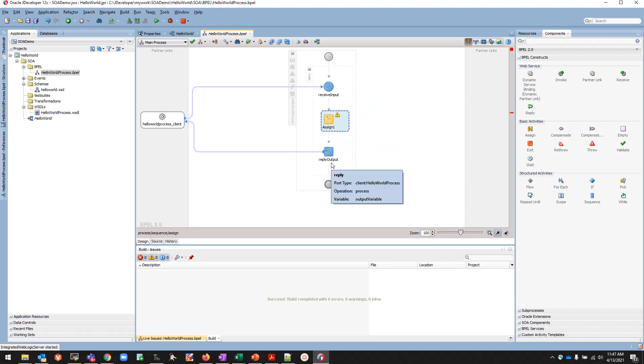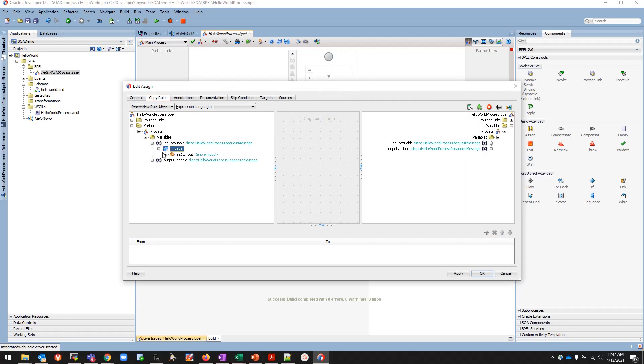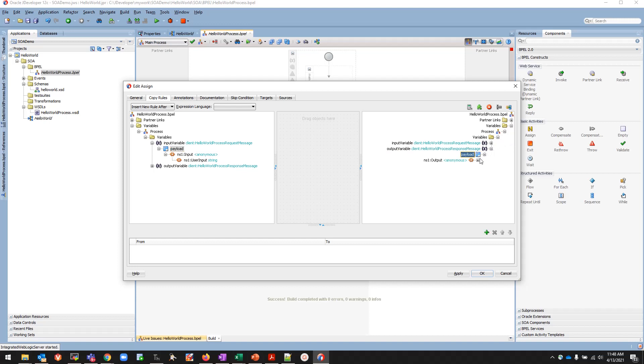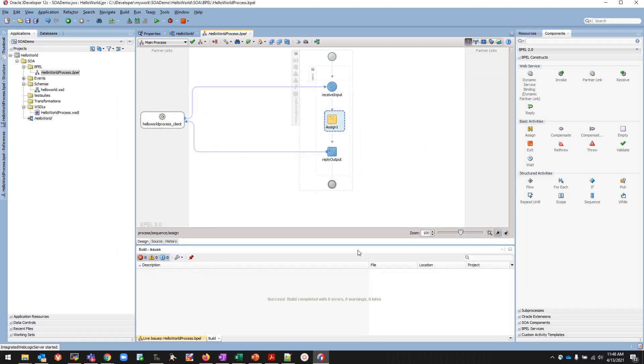We have now added an Assign activity. We'll double-click on it and we'll map the input variable from where the user is inputting to the output variable where the value has to be stored. Input to output, the mapping is done from input variable whatever we enter to output variable. Apply and save. Now we are going to save this project.